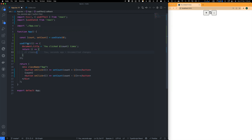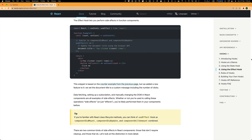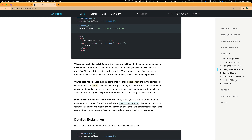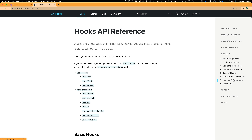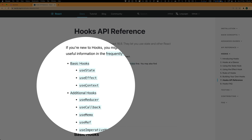Next we're going to learn the Effect hook. Here's the documentation for that. In class components you had lifecycle methods to deal with. In the sample code snippet, you can see it says it is similar to componentDidMount and componentDidUpdate. Let's go back to the code and take a look at an example.